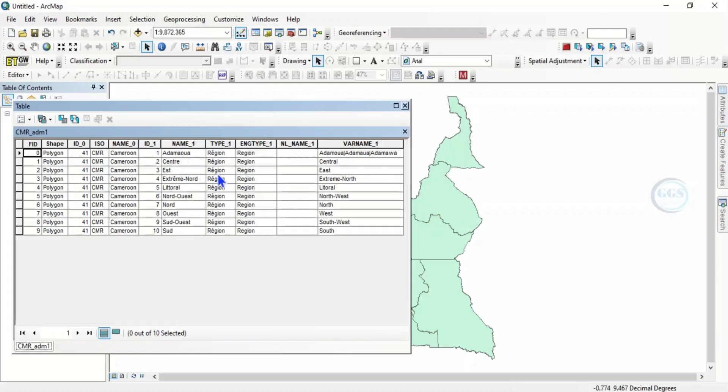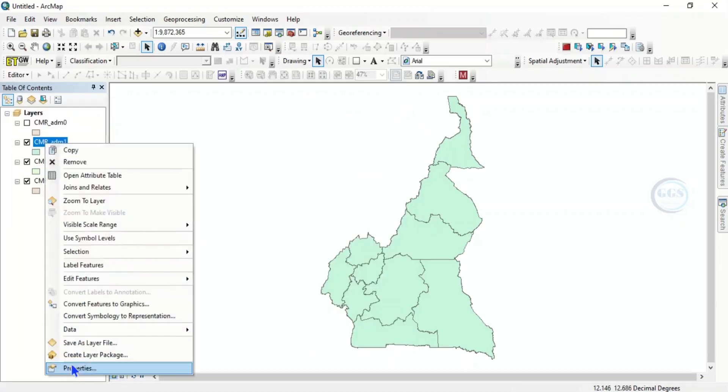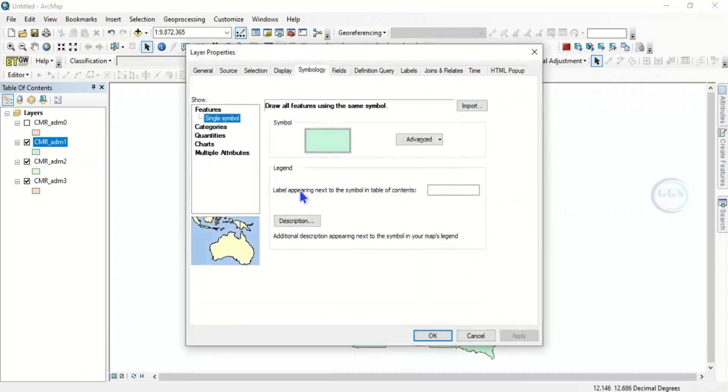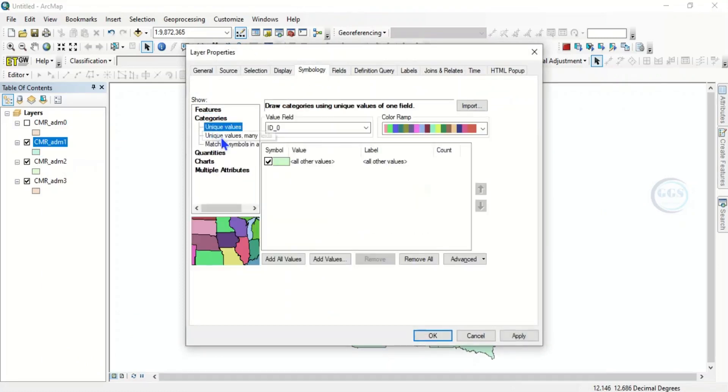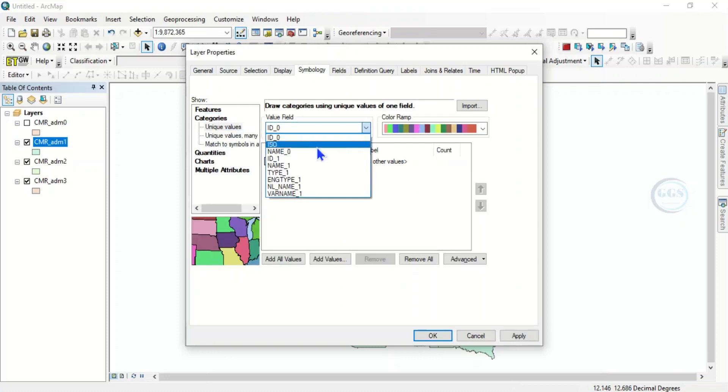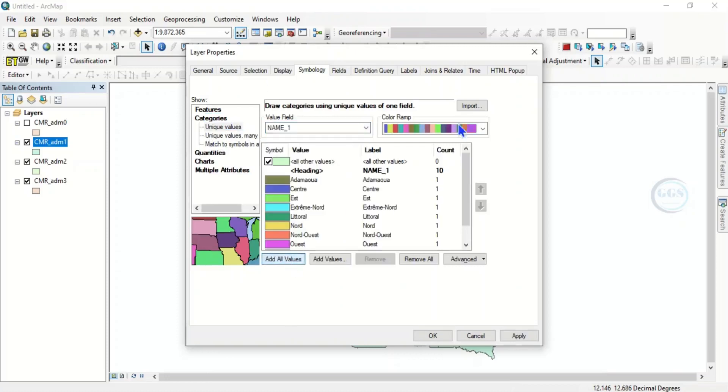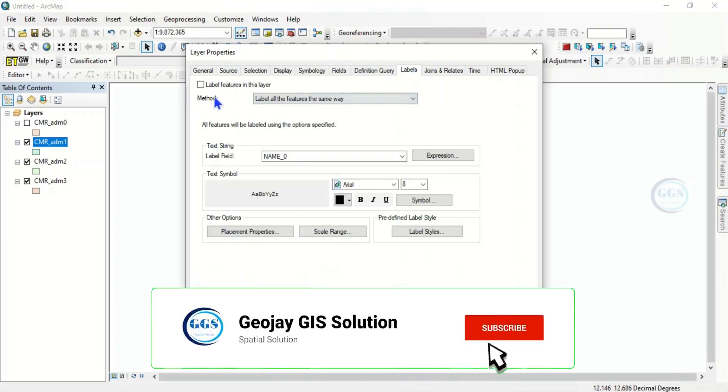Now you can right-click again and go to properties. Then come to the symbology. Let's go to categories, unique values, add value. Then come to label and label this layer with name 1 and click OK.